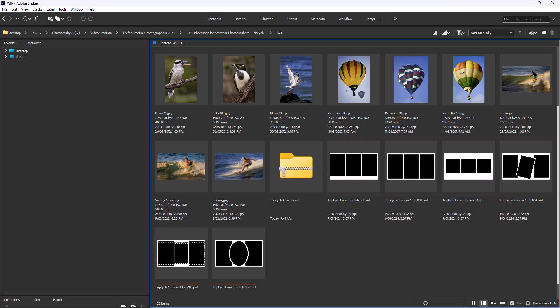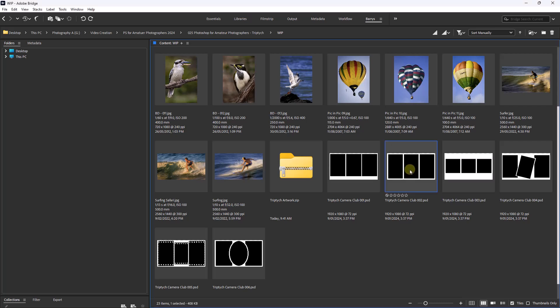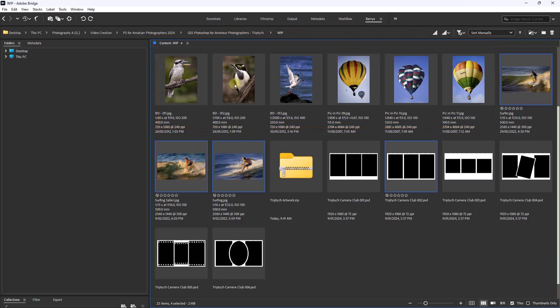What I'd like to do here from Bridge is to select the triptych artwork and the three images that I intend to use. I'm going to stay with the more traditional triptych, this one here. Holding the Ctrl key, I'm going to select three landscape images. They don't always fit perfectly into those shapes, but it's going to give me an opportunity to demonstrate how we can do that. I'm going to hit the Enter key and open all of these into Photoshop.